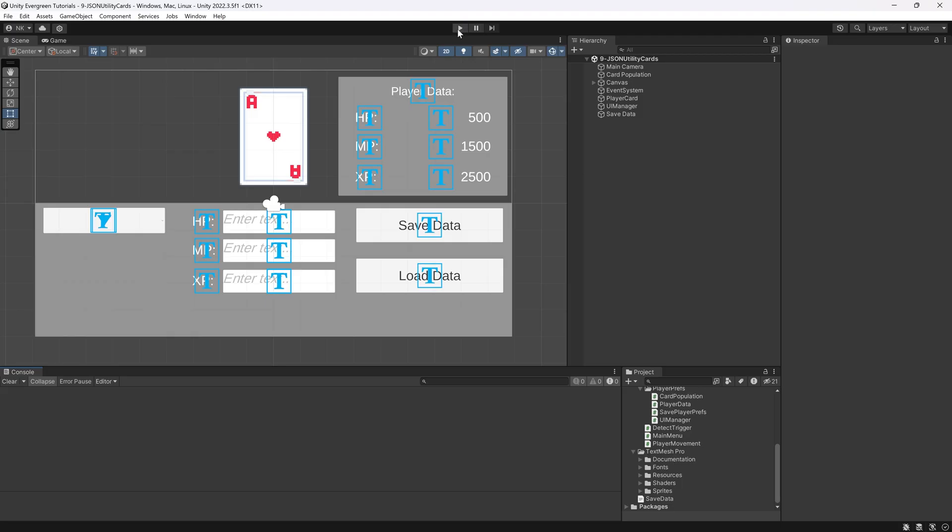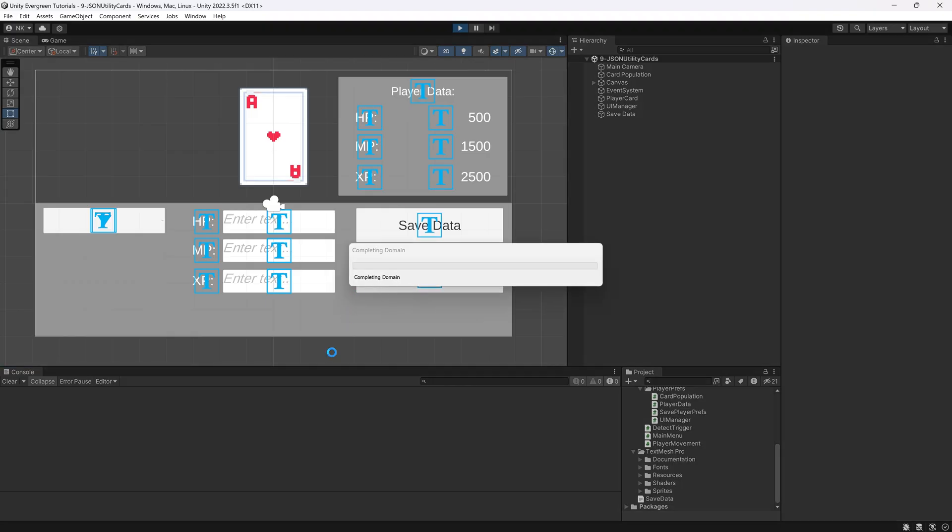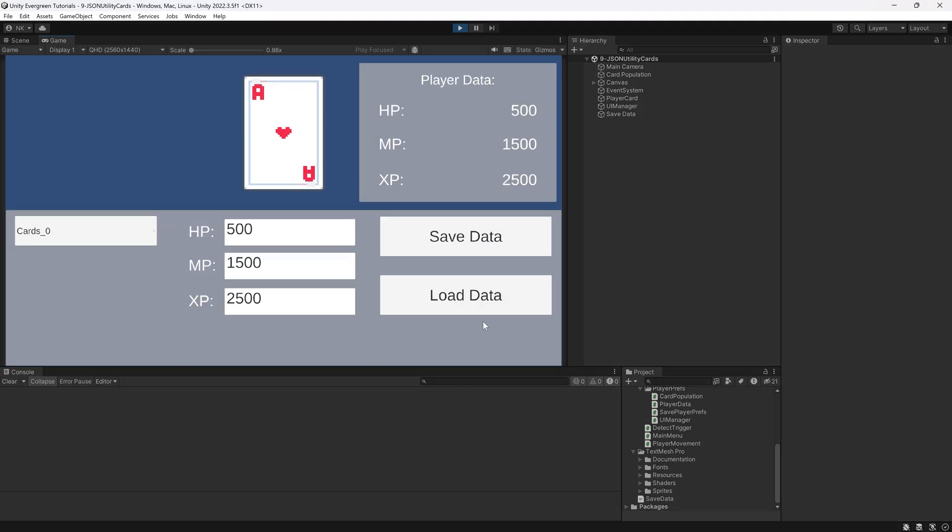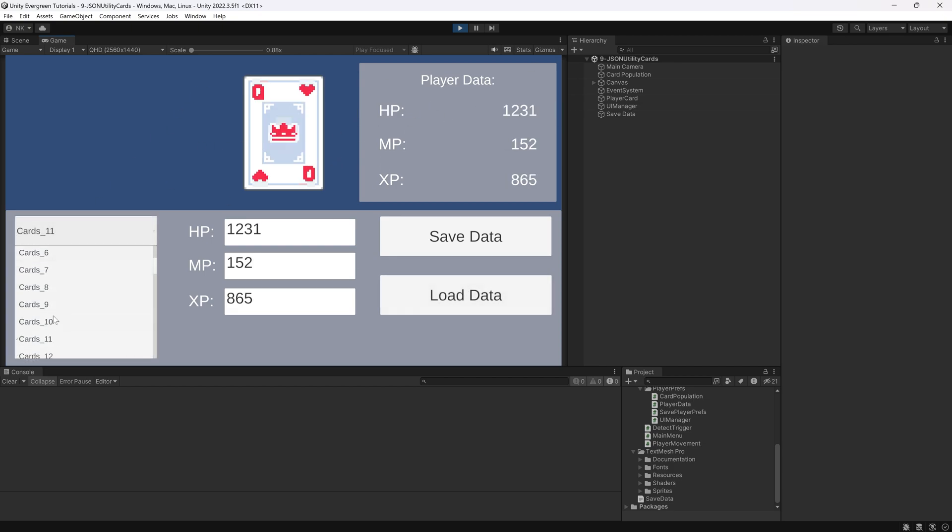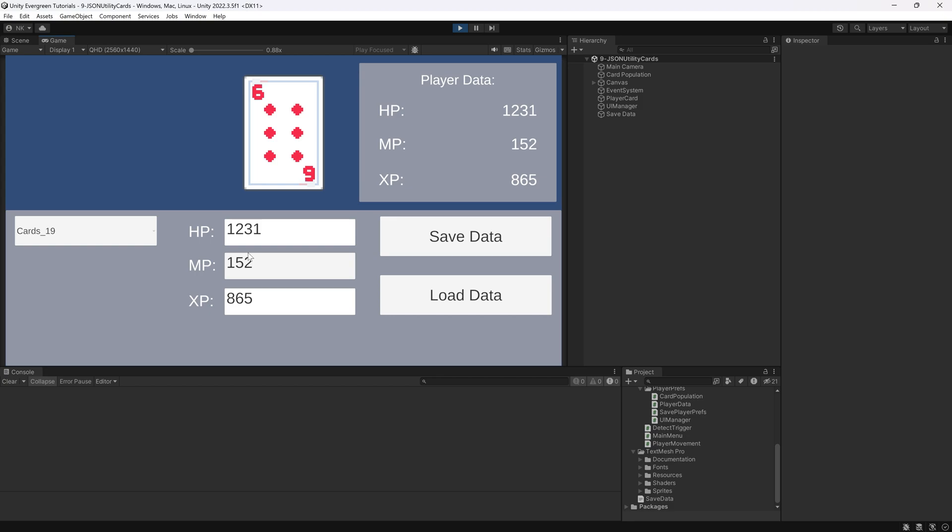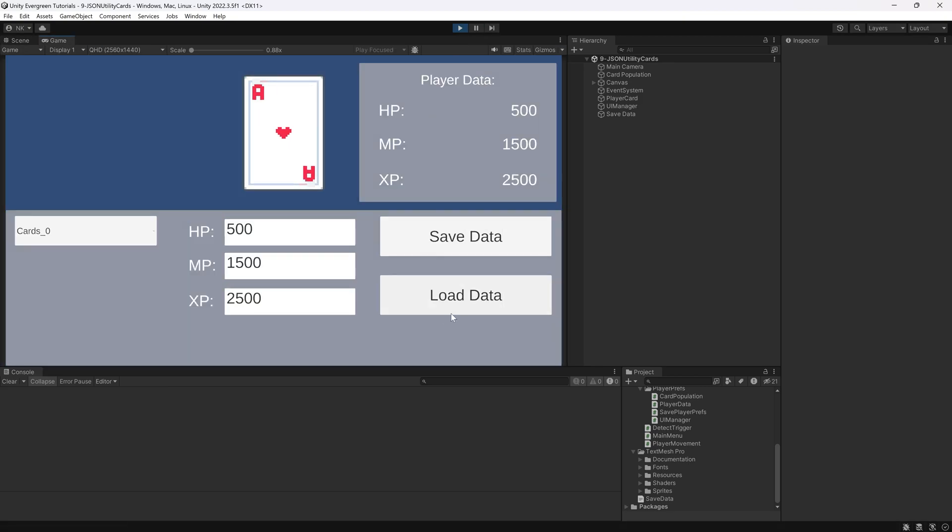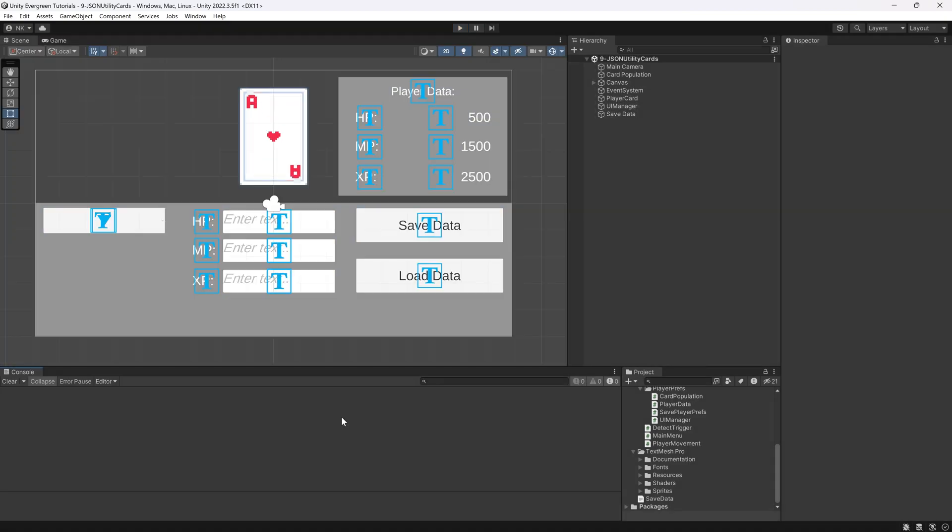And now going back to Unity, we can basically immediately just load the data. So if we click load data, you can see it loads the data. Absolutely no issues. And once again, we can change them. So let's say 19. And then this is going to be 55, 15, and maybe like 87. And we can save this again. Going out of the game, going back into it, loading it again. There we go. It all works.